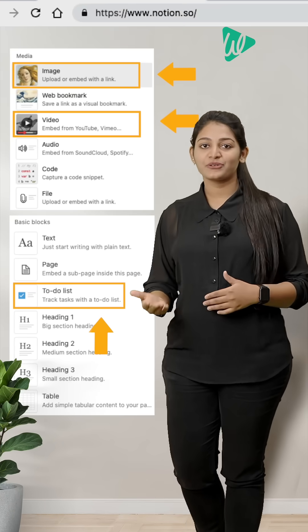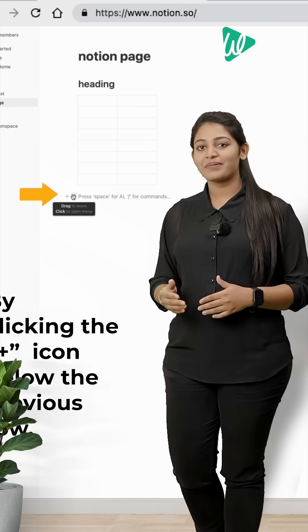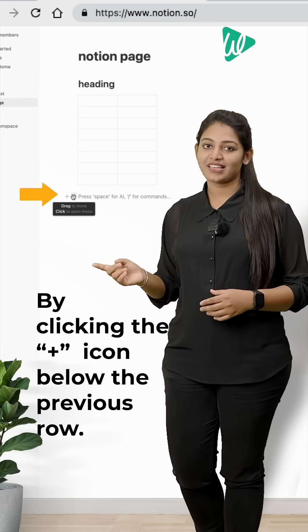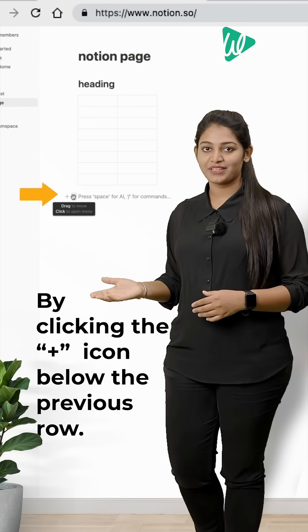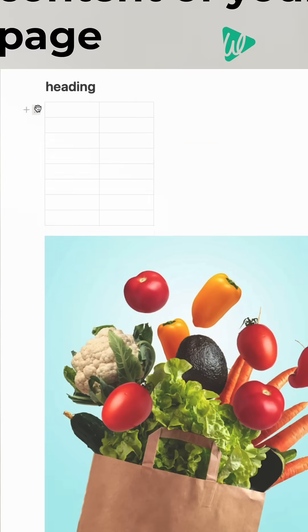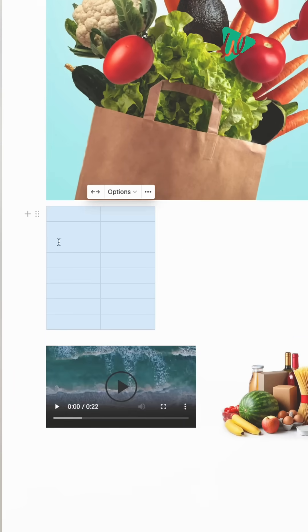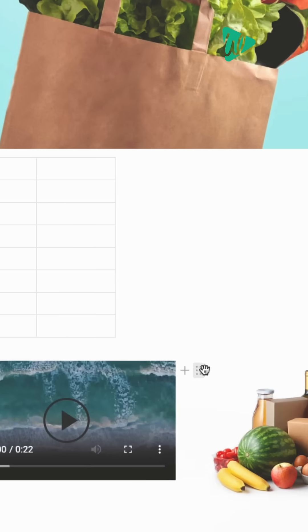Similarly, you can add photos, videos, or a to-do list by clicking on the plus icon below the previous row. To organize the content of your page, press and hold on this icon next to the plus symbol and you can drag and drop this anywhere you want.